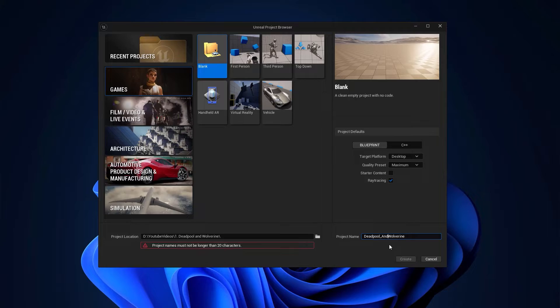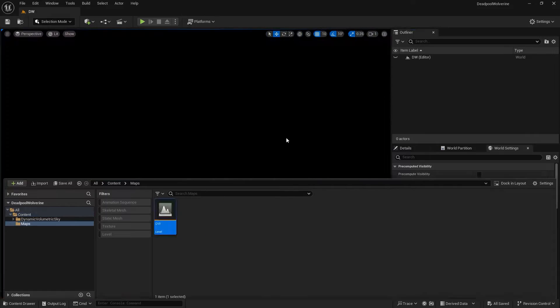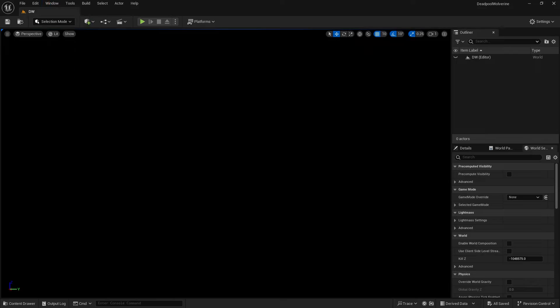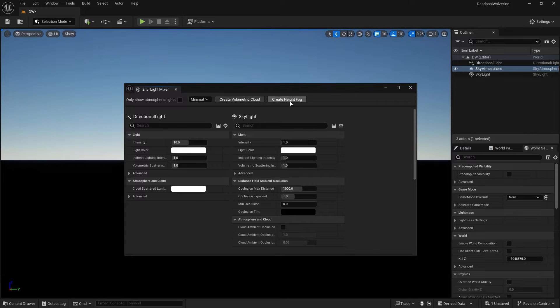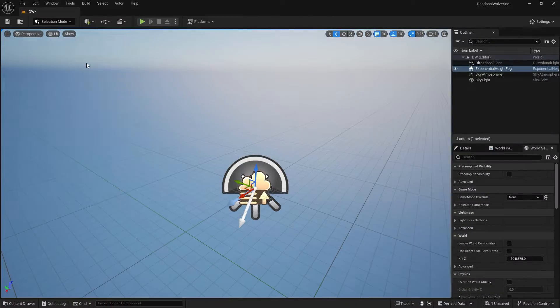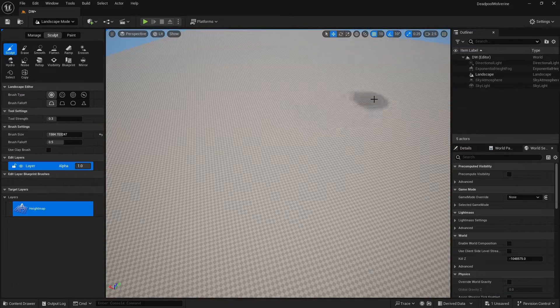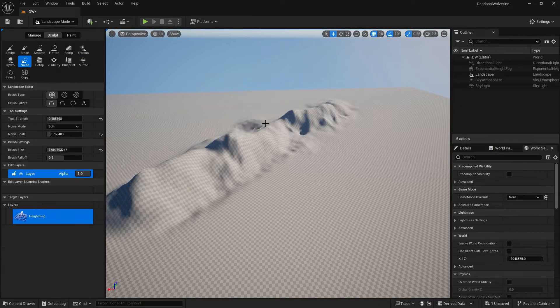The first thing I did was make a blank project. You can just create a blank project, then create a new map, and then I went to add some lighting. I also imported some things from the marketplace to create them better, and then I just sculpted some terrain — you can see the process of sculpting right here.